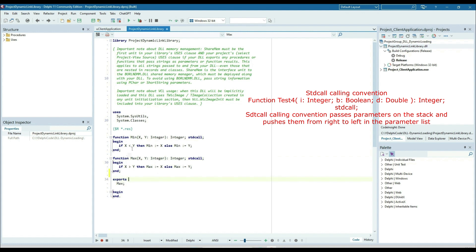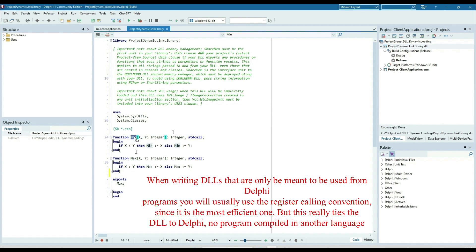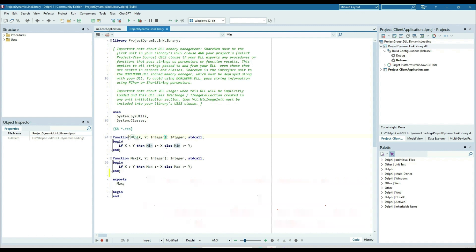The export keyword defines which methods you want to export from the DLL. I am exporting max but not min, so min will not be accessible from outside — from other applications using this DLL. If you try to call min from the application, you will not be able to call it.